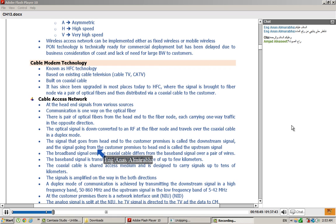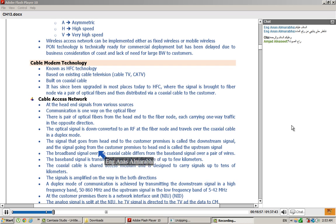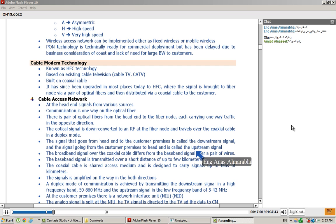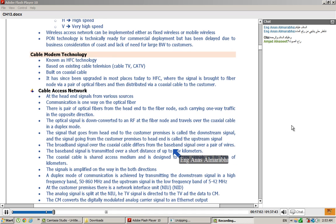Downstream signal: When the connection from head-end to the customer, I was calling it downstream signal. And the signal going from the customer to head-end is called upstream signal.